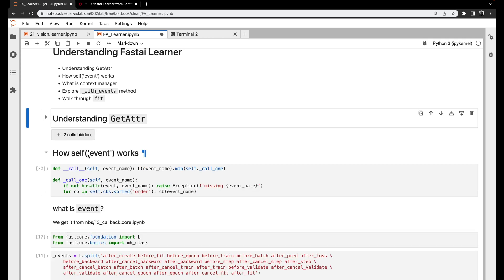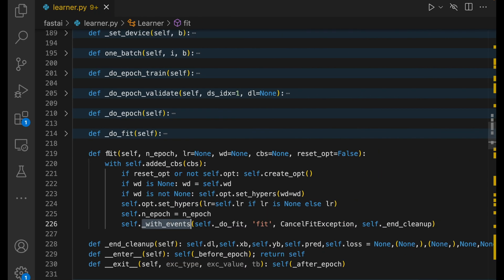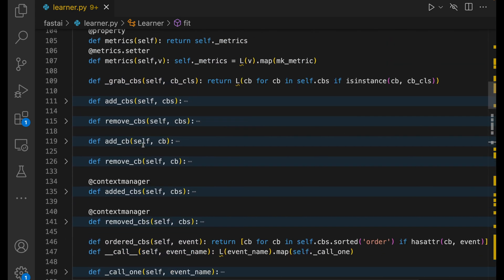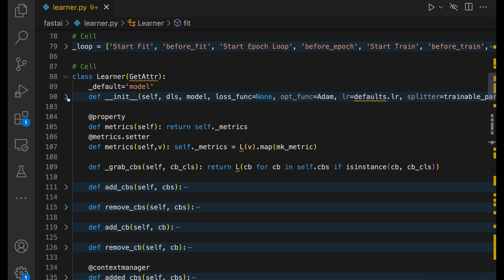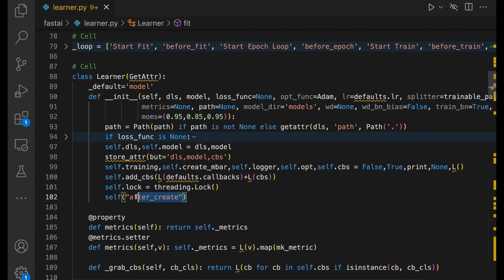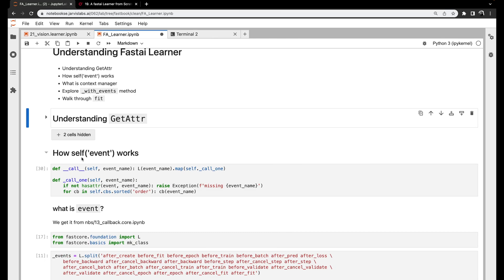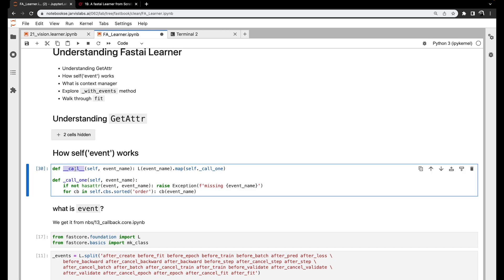Now let's understand how self(event) works. Basically this code is used for triggering callbacks at multiple places. Let's look at the init function where we first come across this event triggering in the learner class — there's something called self(after_create). When Python sees something like self(this), it means we're trying to call the object and pass some argument name, like an event name.